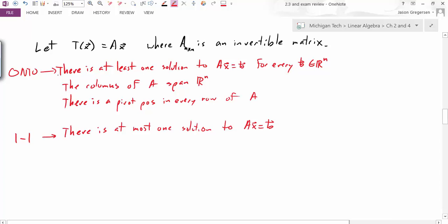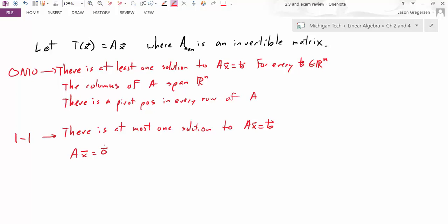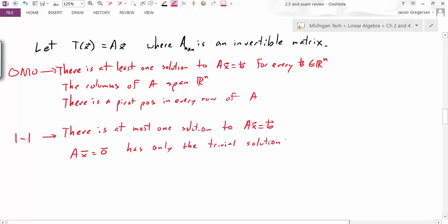What other implications does the one-to-one property have? Well, if there is at most one solution to Ax equals b for any b, consider the homogeneous equation Ax equals the zero vector. We know it has at most one solution from the previous statement, but the homogeneous equation always has the solution x equals zero. So because there can't be any more solutions, we know the homogeneous equation has only the trivial solution.